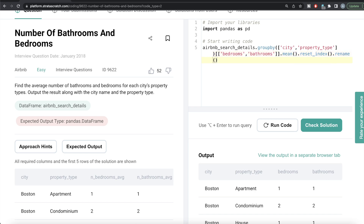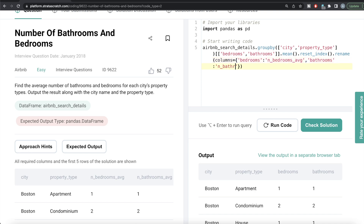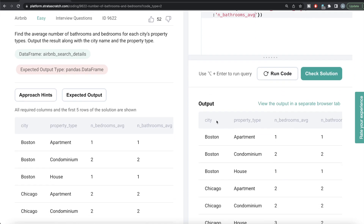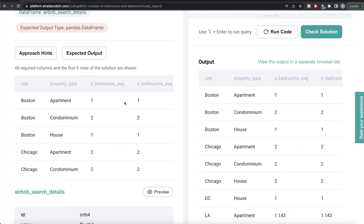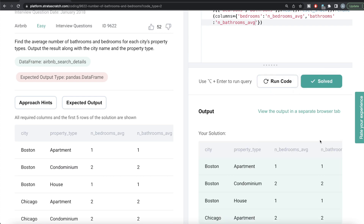Now everything looks good except the aliases of the columns — it says bedrooms and bathrooms, but actually it holds the values of average number of bedrooms and bathrooms. So we can use the rename method. We write rename, then columns equals a dictionary with key-value pairs — the key is the old column name and the value is the new column name. We rename bedrooms to n_bedrooms_average and bathrooms to n_bathrooms_average. Let me run this. Now we have city, property type, bedrooms average and bathrooms average. Let me submit to see if it passes all the test cases. Yes, this passes all the test cases — everything is green. This is how we do this in Python.